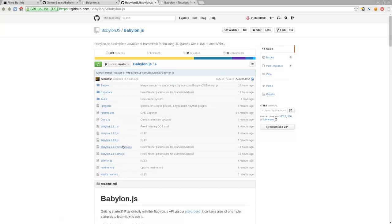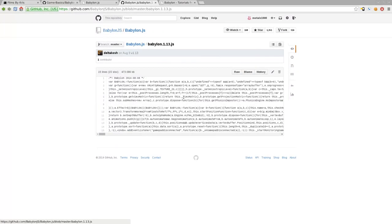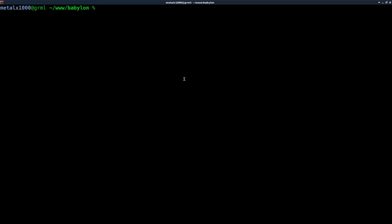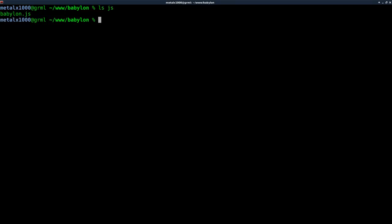As of right now, it looks like 1.14 is in beta, so I would recommend getting 1.13. If you're watching this video years down the line, things may change, so a newer version might work differently. Today we'll be working with 1.13. You can download the whole project, or if you click raw here, you can download it and put it in your project. I've created a folder, and within our project folder I created a folder called JS, and within there I put a copy of Babylon 1.13.js and named it Babylon.js.